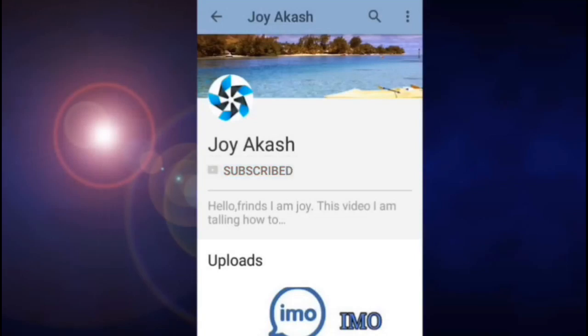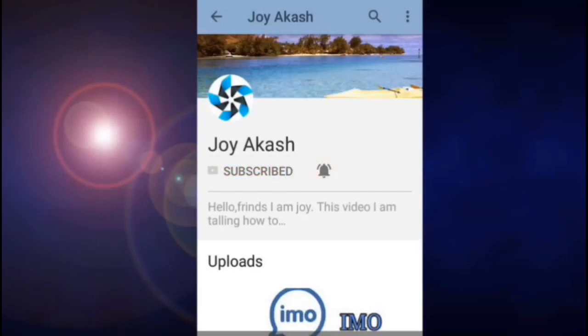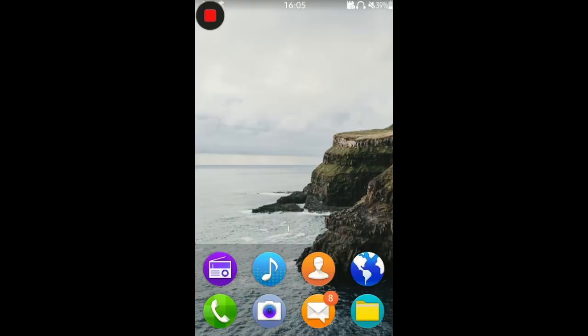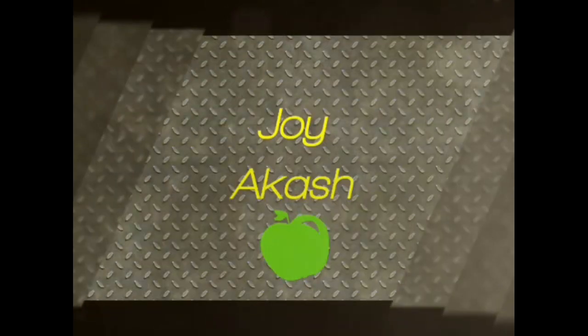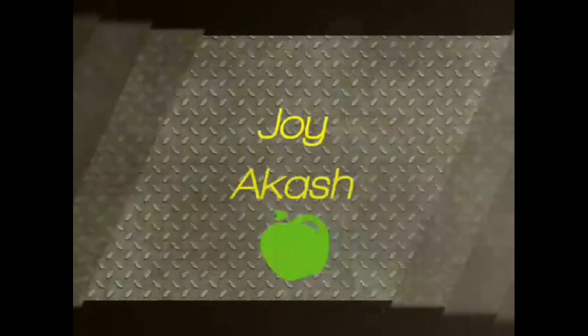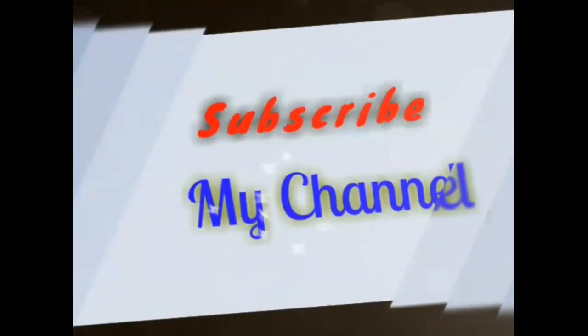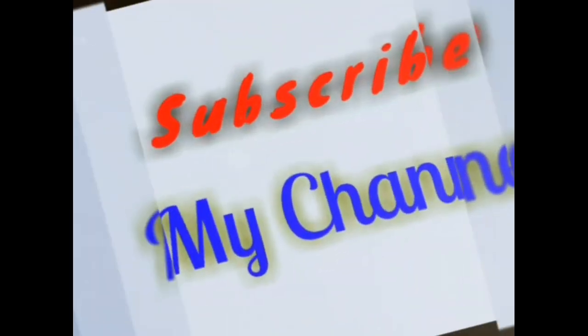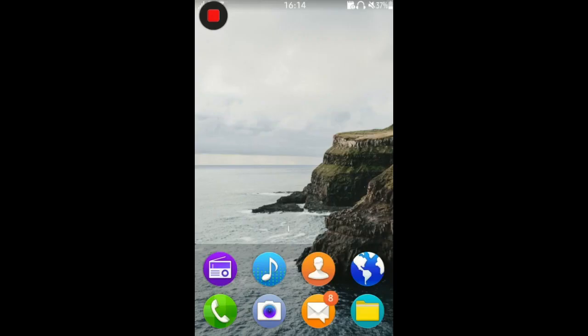Subscribe to our channel and click the bell icon for latest videos. Hi friends, I am Joy. In this video I am telling how to download or install WhatsApp on your Samsung Jet 1 and Jet 3. So let's start this video.